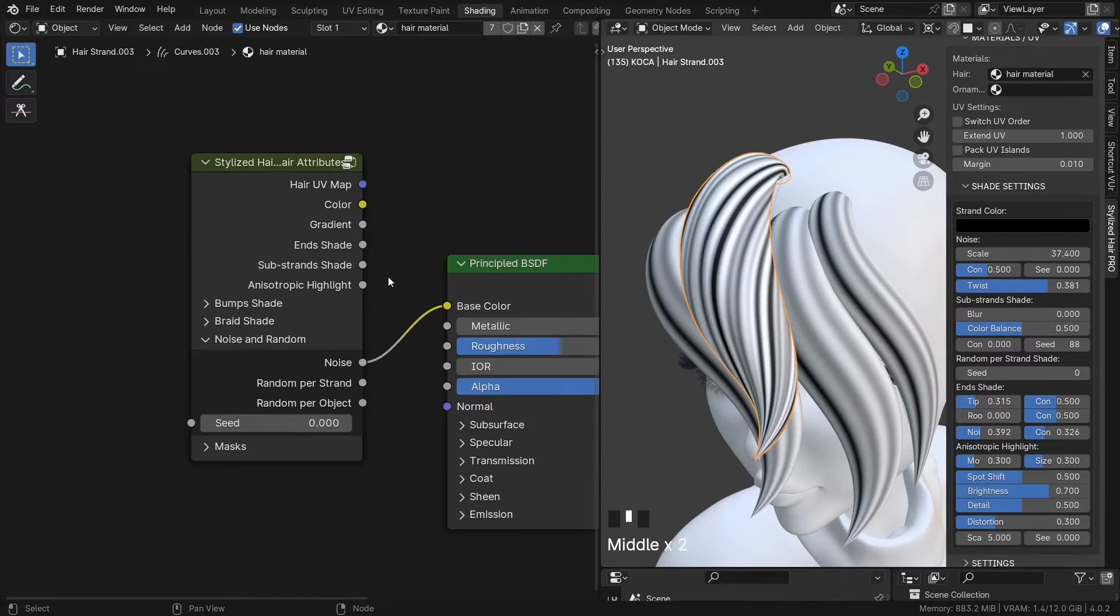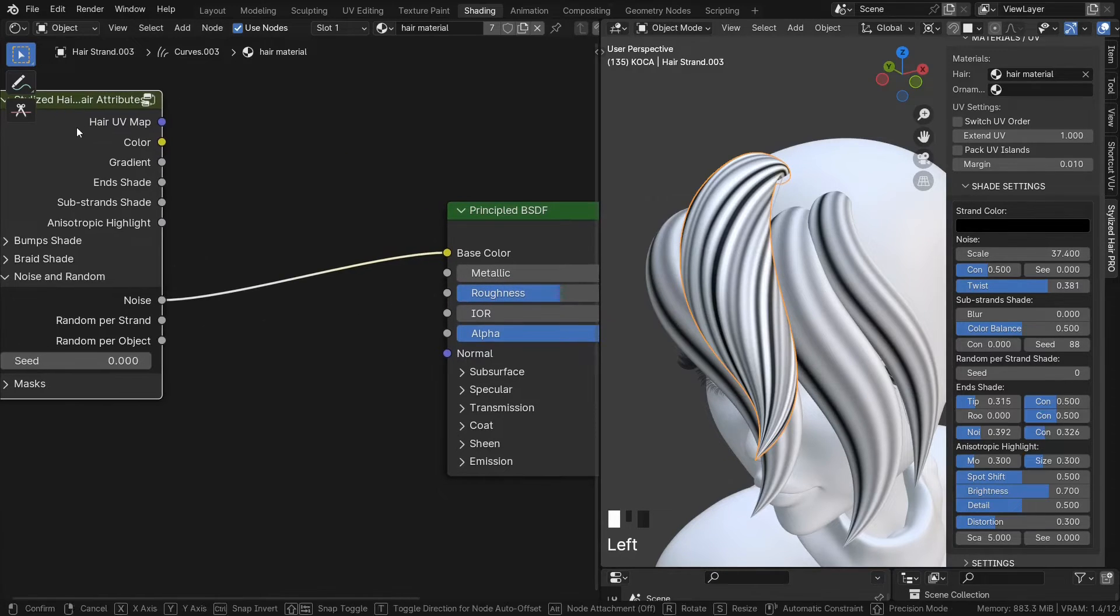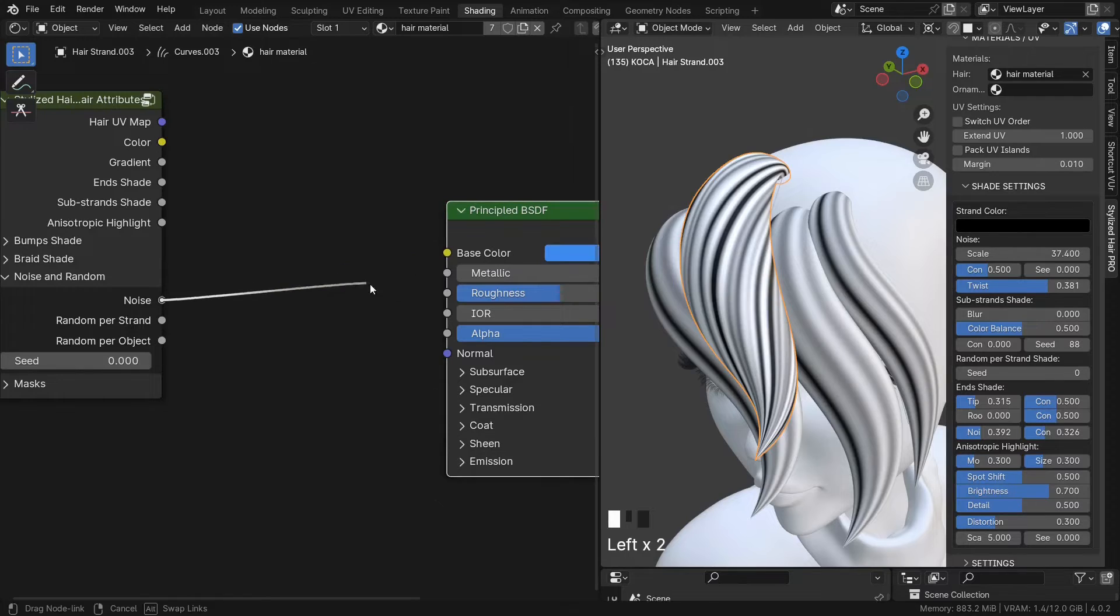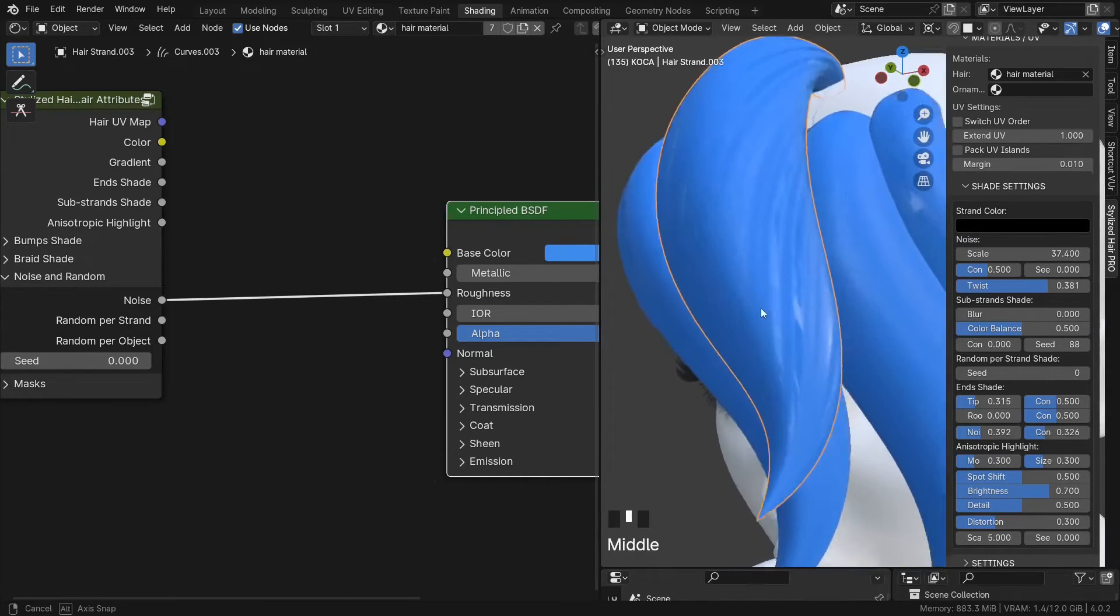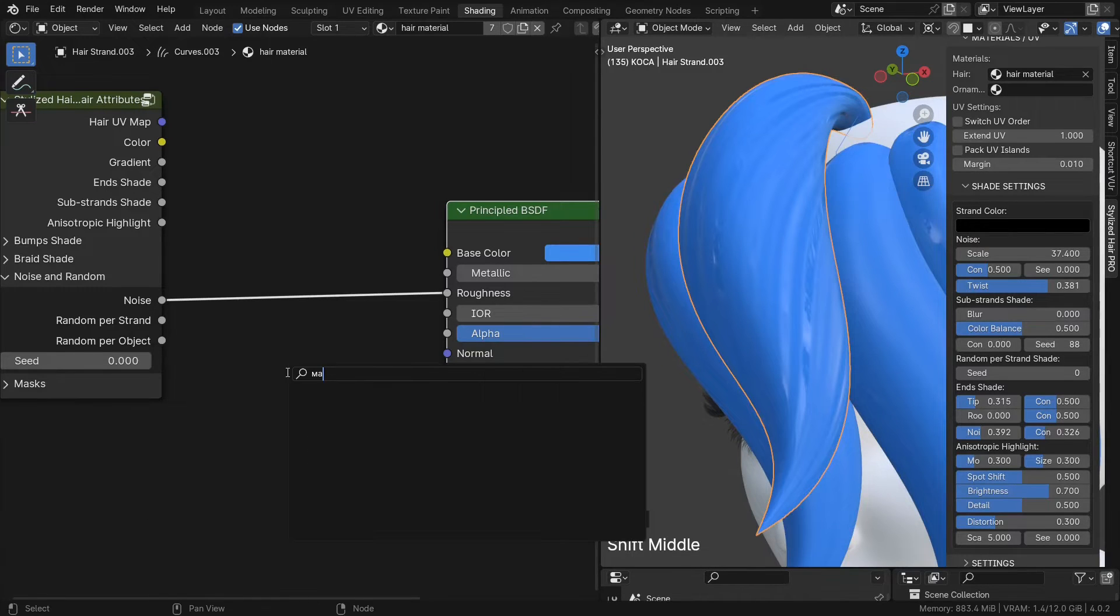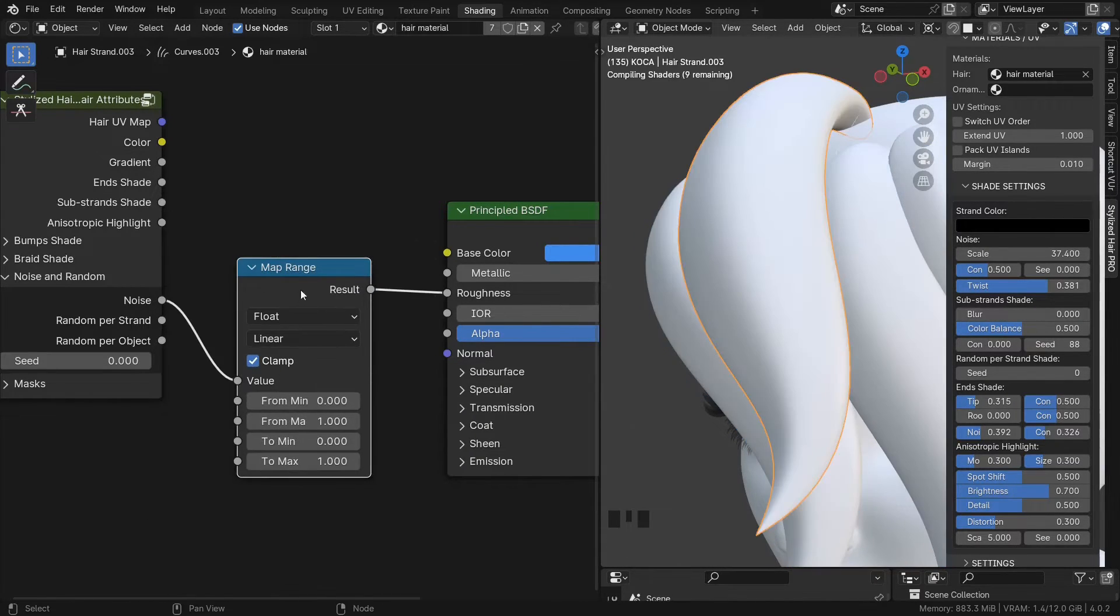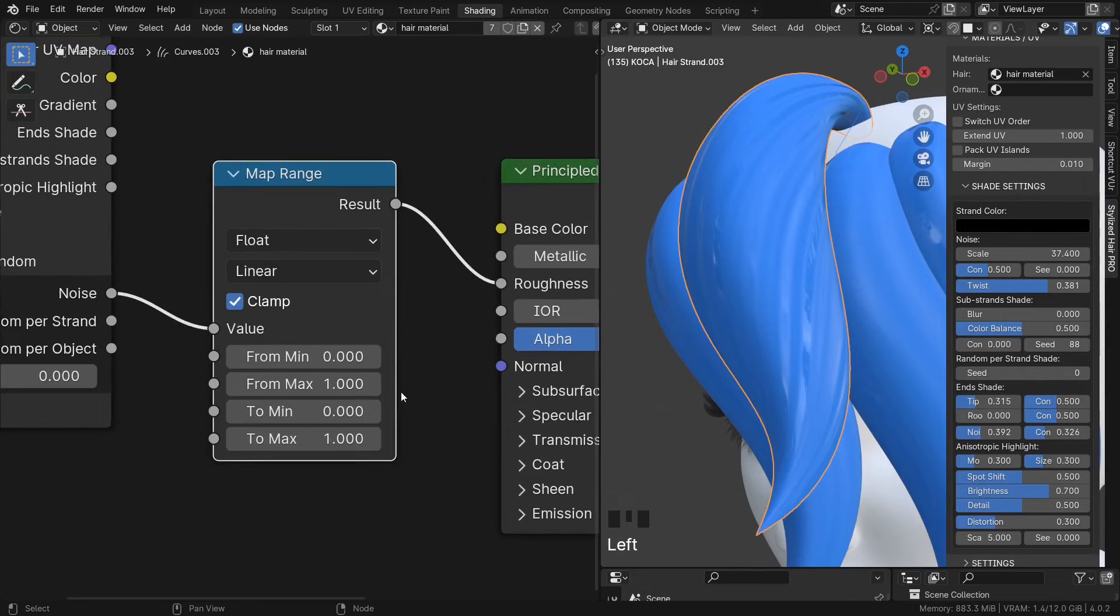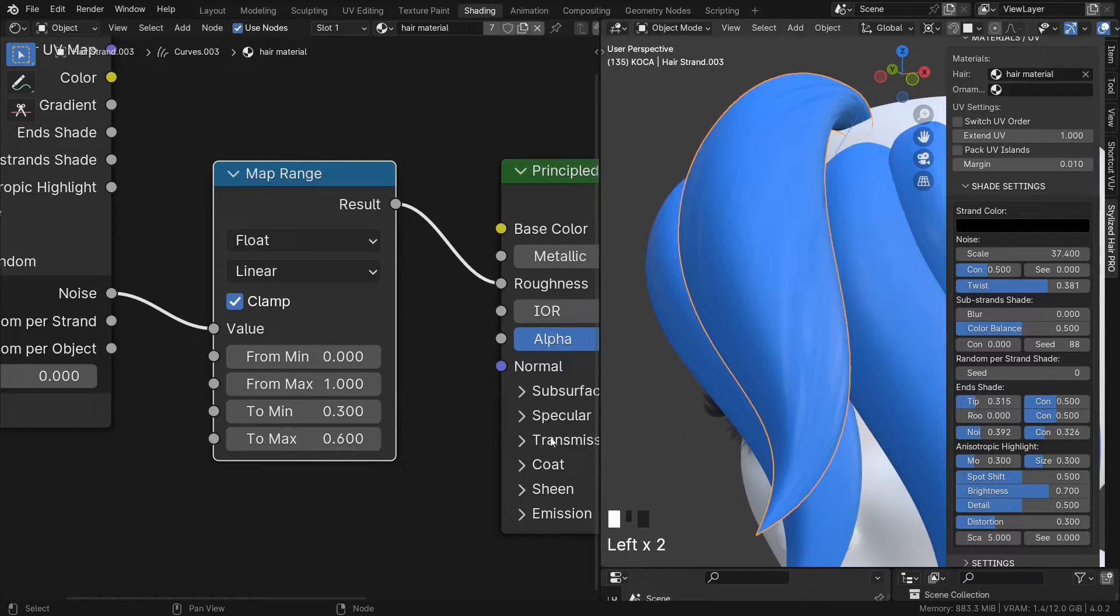This time let's use this map for the roughness. This map is going to be between 0 and 1. So that would mean full matte and full gloss. So to control the values, we can use a map range. That 0 to 1 range we can change to something like from 0.3 to 0.6.